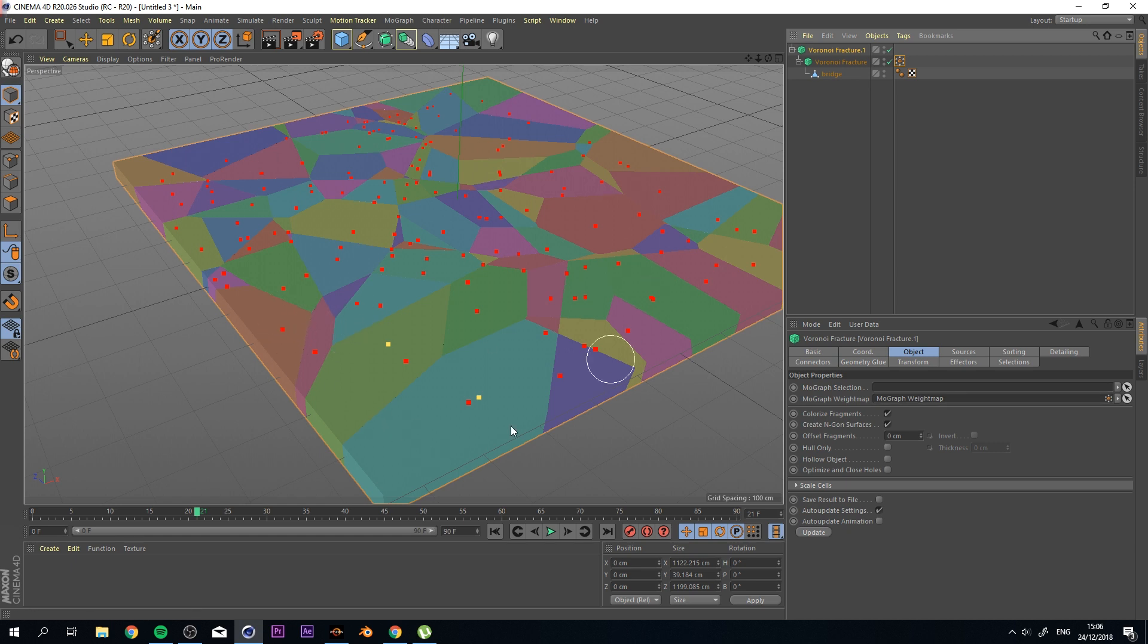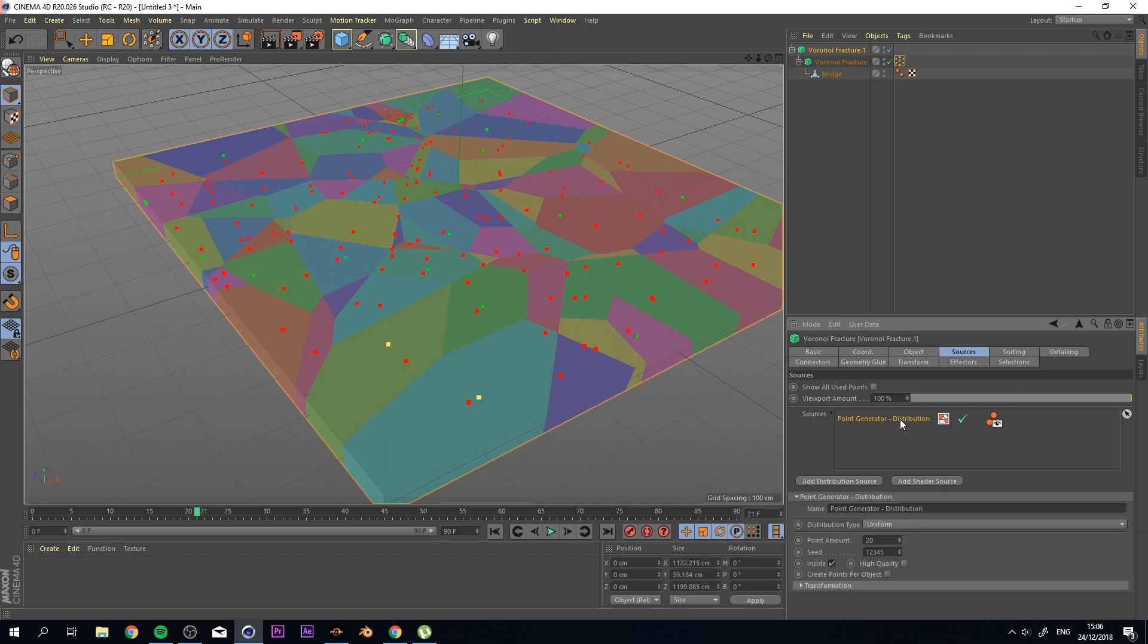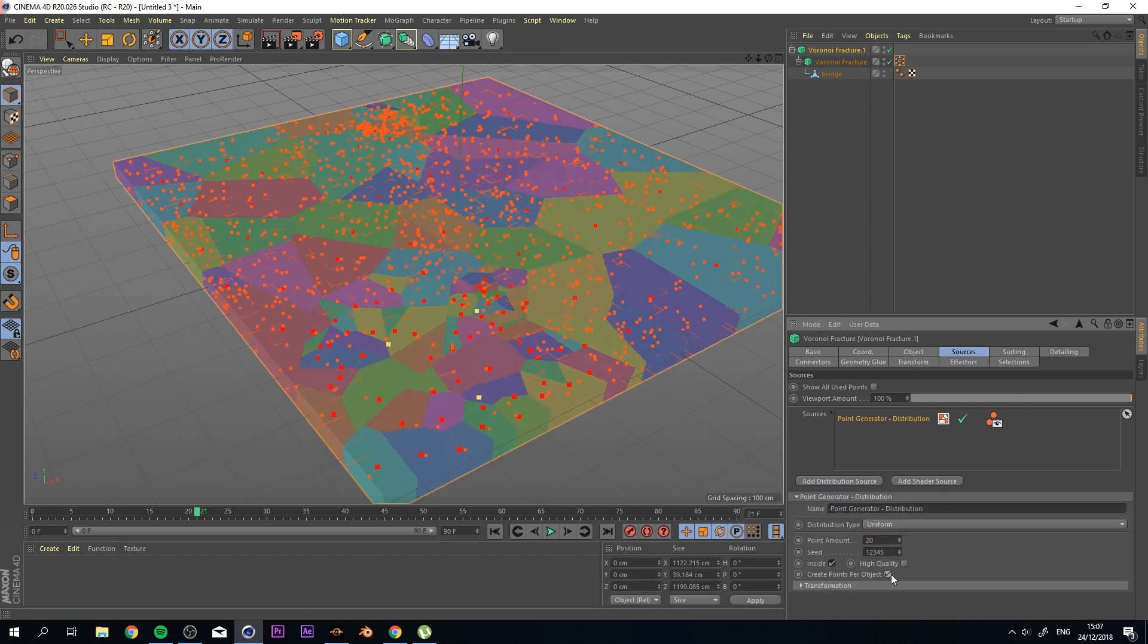Now, nothing is happening because you need to do one more thing to get this working. That's going to your sources, selecting your point generator, and click on the Create Points Per Object.